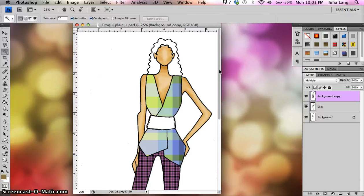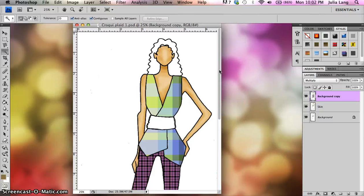So this is the basics for opening up your croquis, getting them colored in, adding some shadows and highlights, and then how to save them.